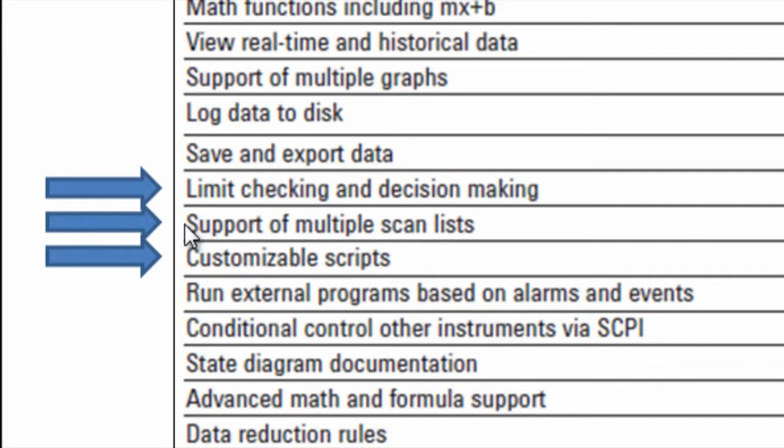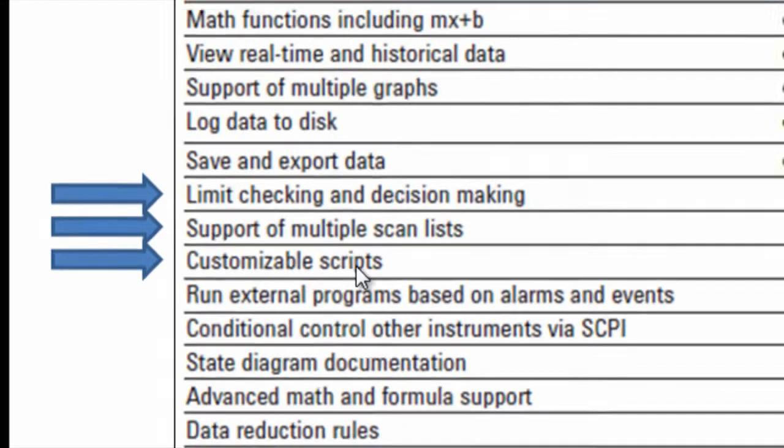First one of those is multiple scan lists. Secondly, I want to show you the limit checking and the ability to do some simple sequencing between scan lists. And then the main emphasis will be on the customizable scripts.